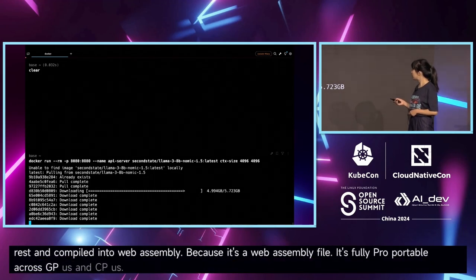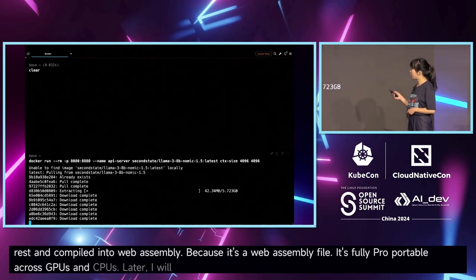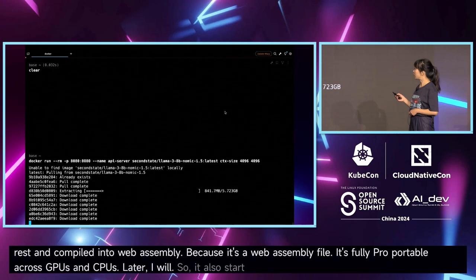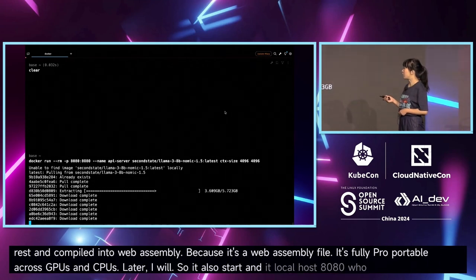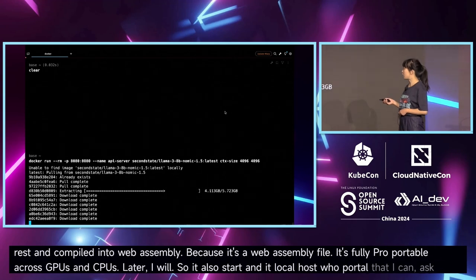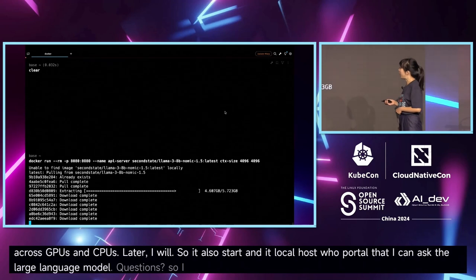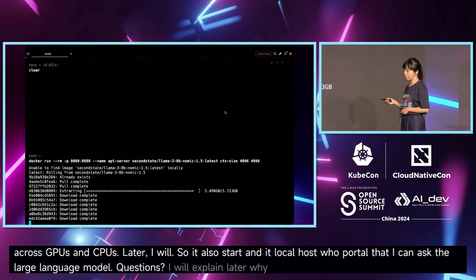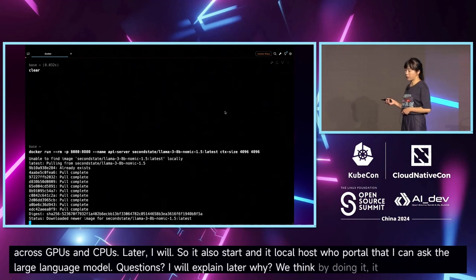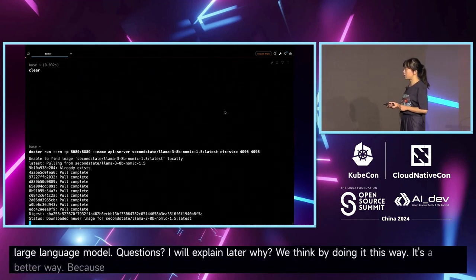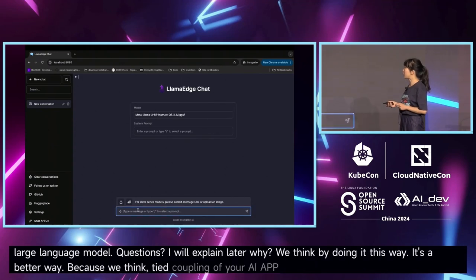It also starts a localhost chat portal where I can ask the large language model questions. I'll explain later why we think doing it this way is better — we think tight coupling of your AI app together with your large language model is a better approach.